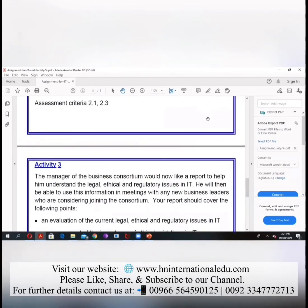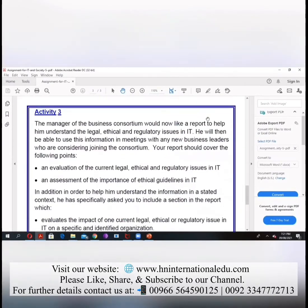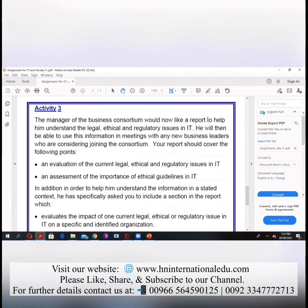Now moving toward activity three. The manager of the business consortium would like a report to help him understand the legal, ethical, and regulatory issues in IT. We have also dealt with this issue — and we even had a homework task on it.